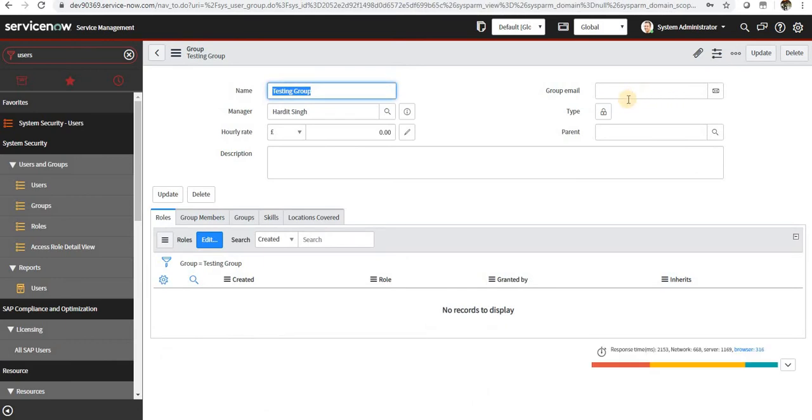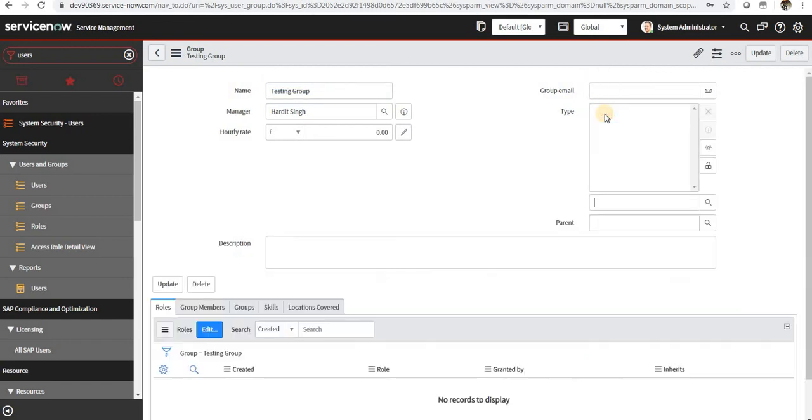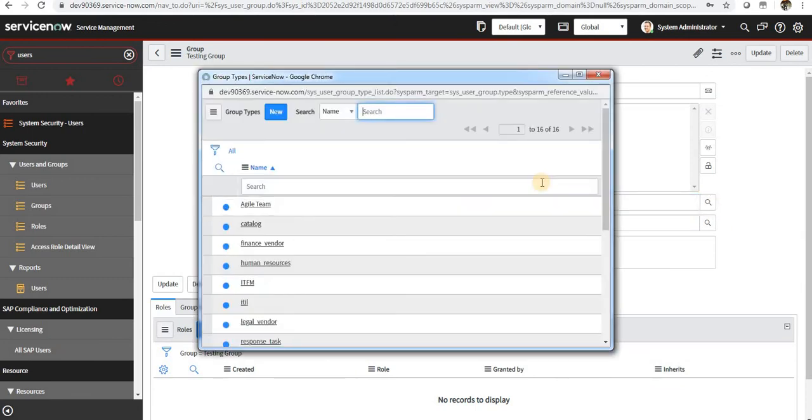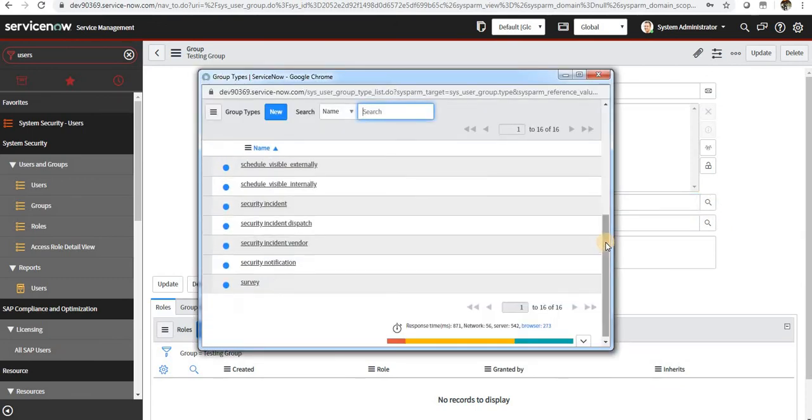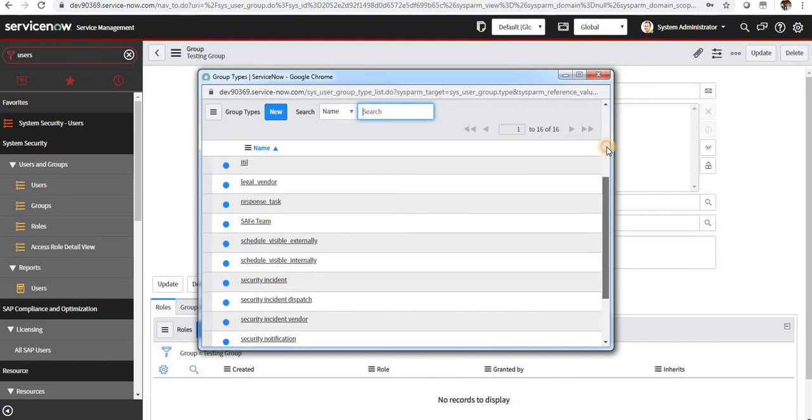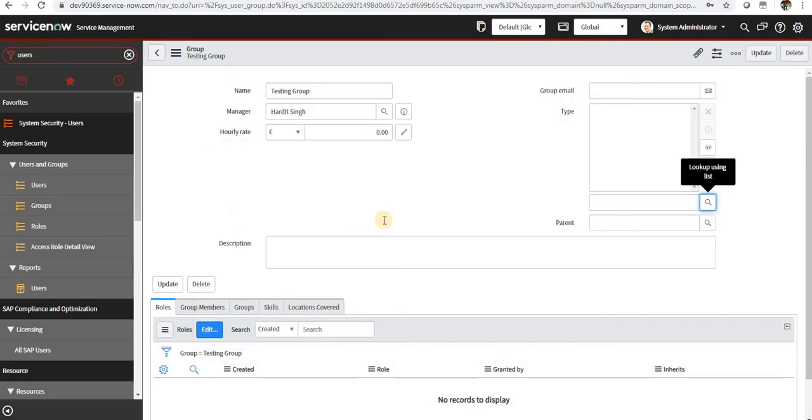And I will make Harry Singh as the manager here and I will save this. You can optionally have the group email ID and what type of group is this and whether there is any parent of this particular group. So you can see the group types: ITIL, survey, and so on.